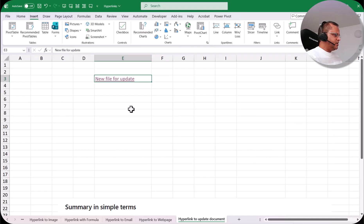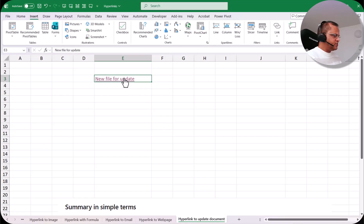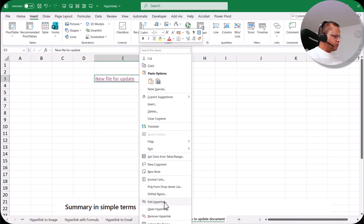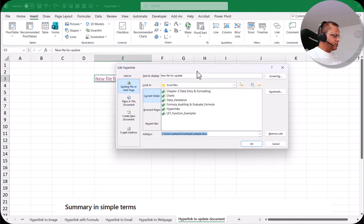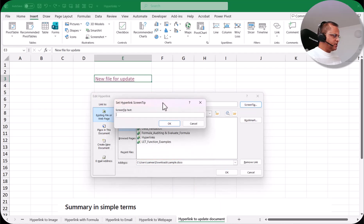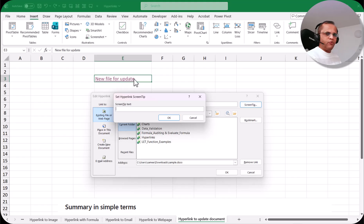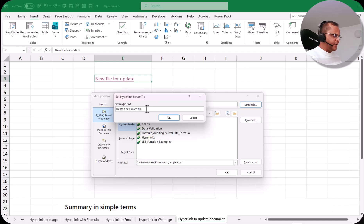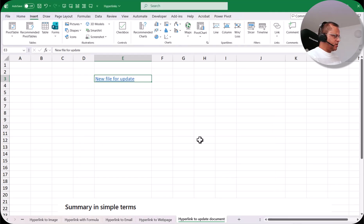One last thing: if I put my pointer on this link, you can see it shows 'file:///...' and I don't like that. To modify this, I select the cell with the link, right-click, and go to 'edit hyperlink'. In the dialog box, there is a button called 'screen tip'. I click on screen tip and write whatever I want to appear when hovering over the link — for example, 'create a new Word file'. I click OK and OK again. Now when I put my pointer here, it shows 'create a new Word file'.